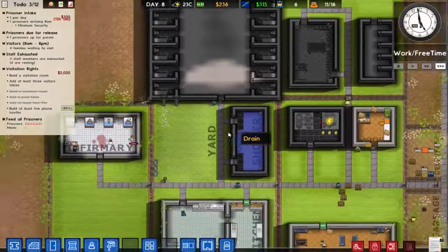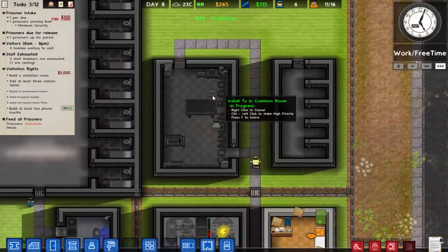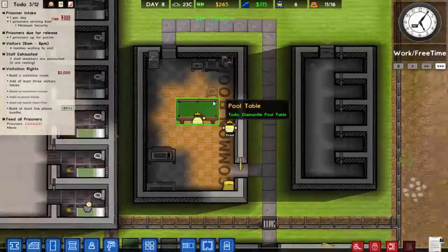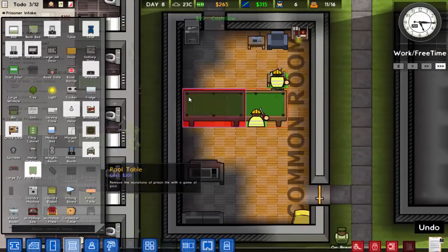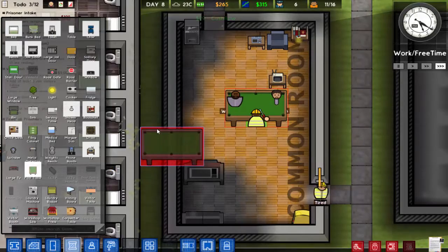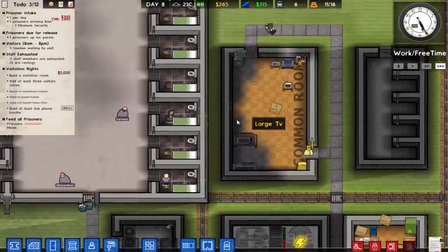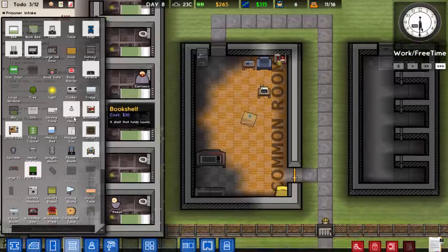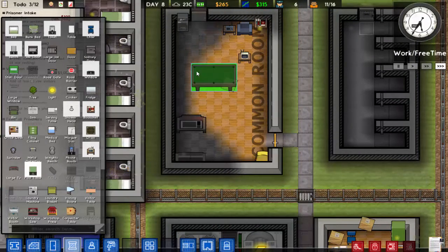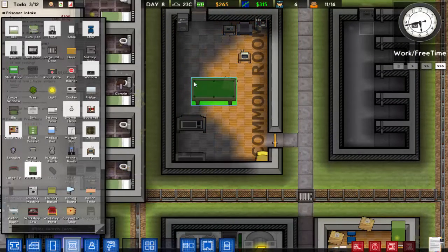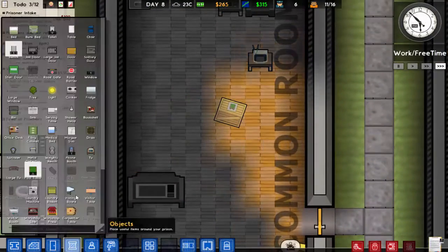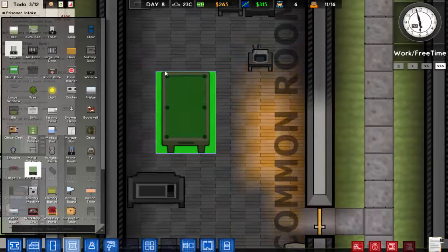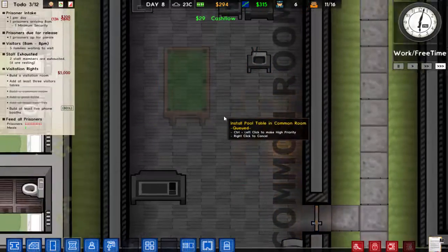I have insufficient funds because I just bought a TV. I'll dismantle the pool table temporarily — I'm going to put it back, I just need to move it. Let me rotate this way — there we go, that's more like it.